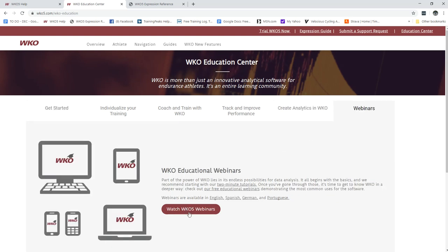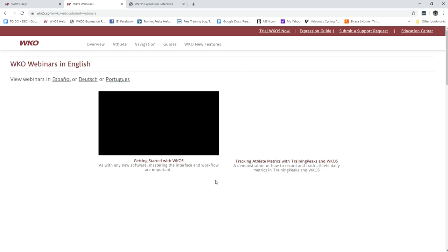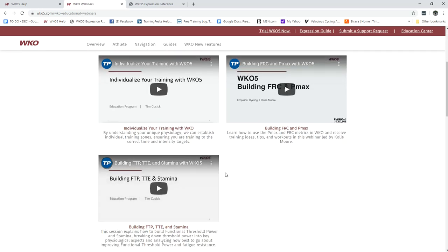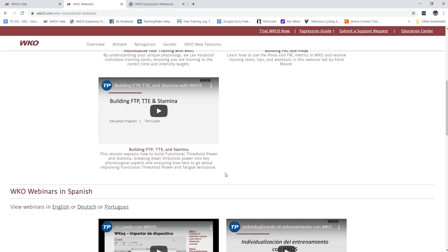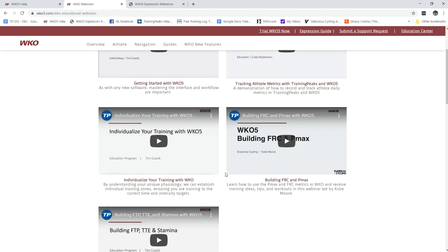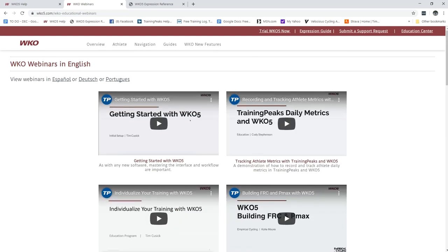Finally we do also have our list of all our existing WKO 5 webinars posted within the website so feel free to watch those as good overview and getting started. Thank you.